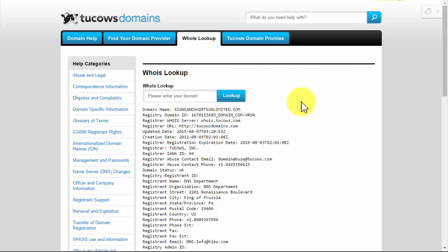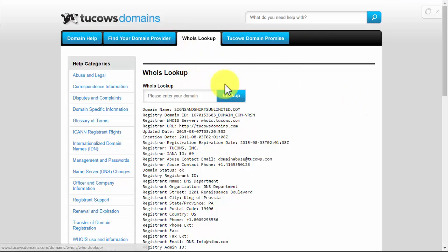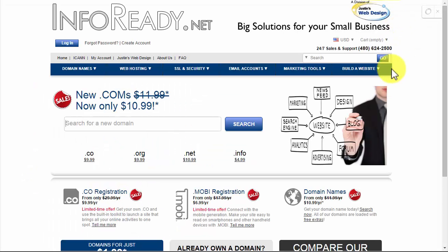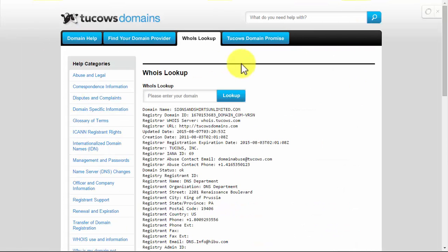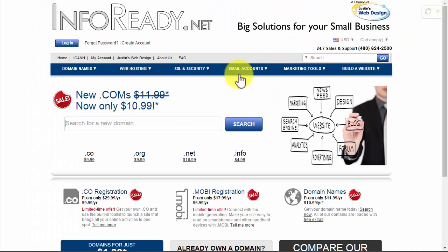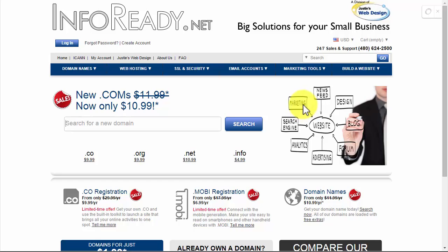I've had clients do that where they put a backorder on and a couple years later something happens, the people let it expire and boom, they grabbed up the domain. They're real happy about it. So that's a little history about what backorders do, but here's how you actually do it. If you go to infoready.net, which is my domain registrar service, you can put in the domain that you want to backorder.